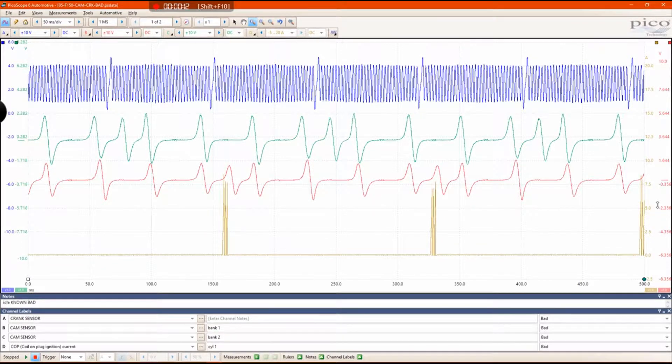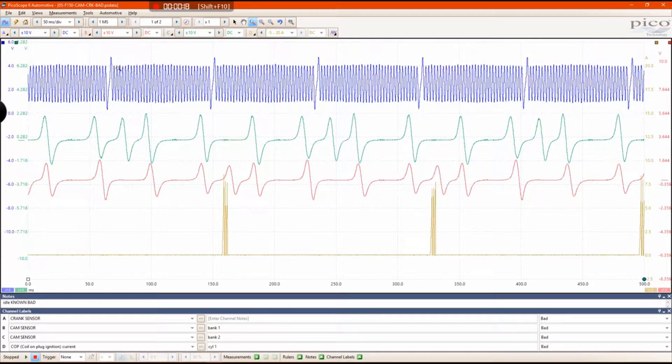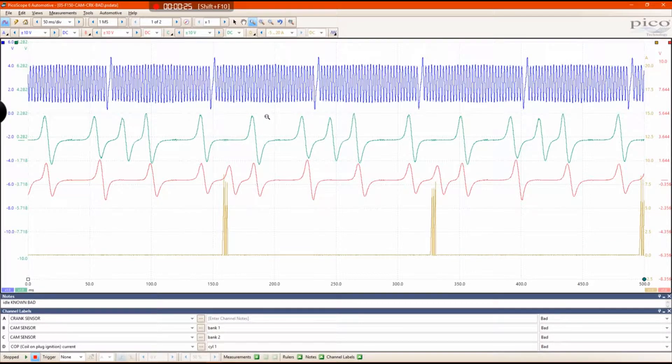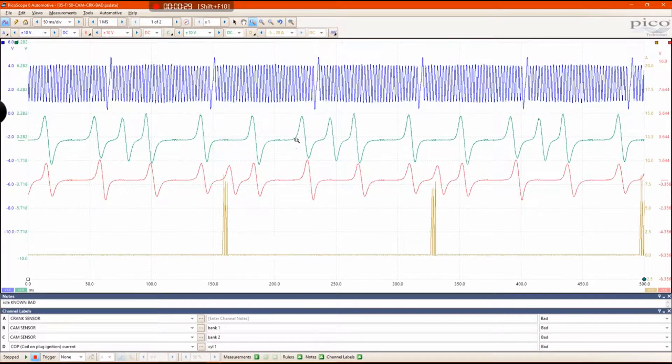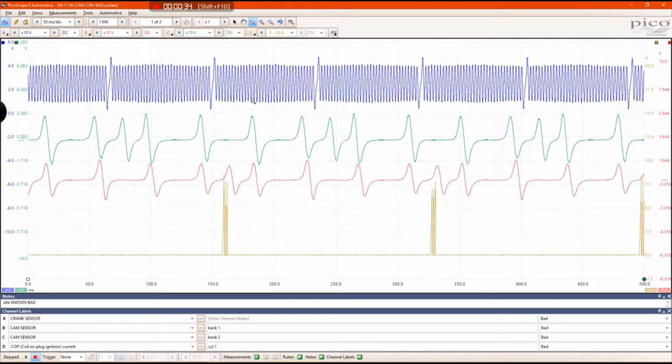My first video was on using the falling edge counters within Pico to help you determine the amount of degrees that one of these teeth represents. I'm going to follow up, but I'm also going to show you a way to use Pico's rulers to help you determine if you have a cam-crank correlation type issue.